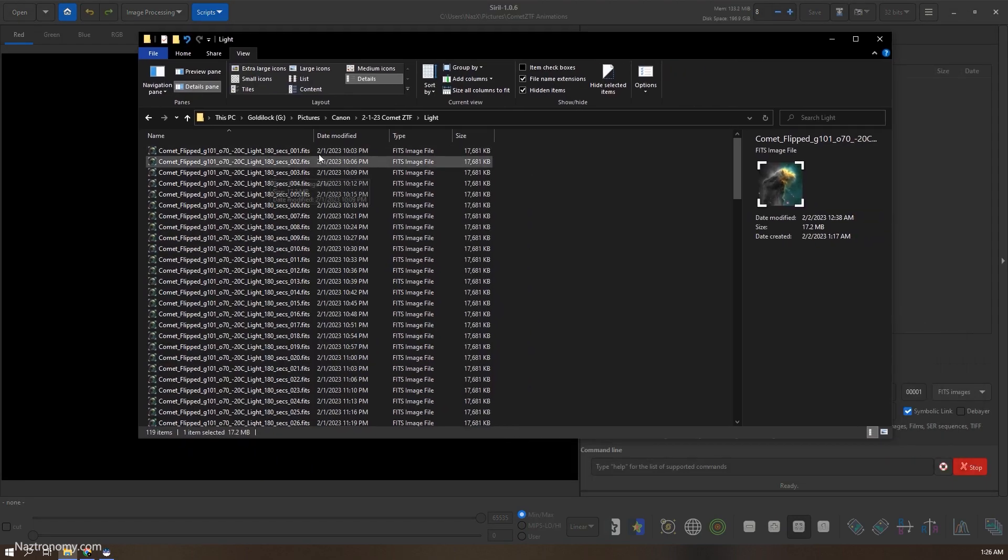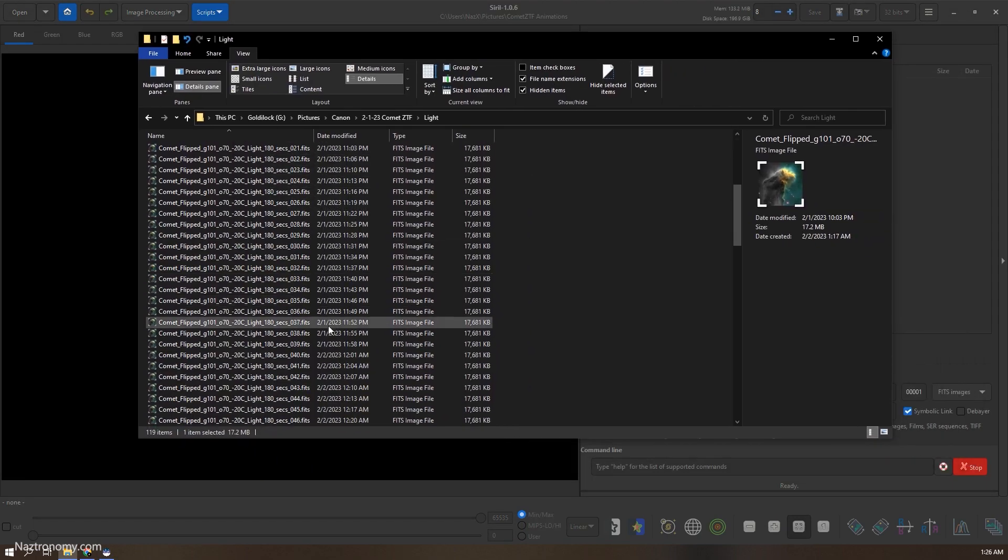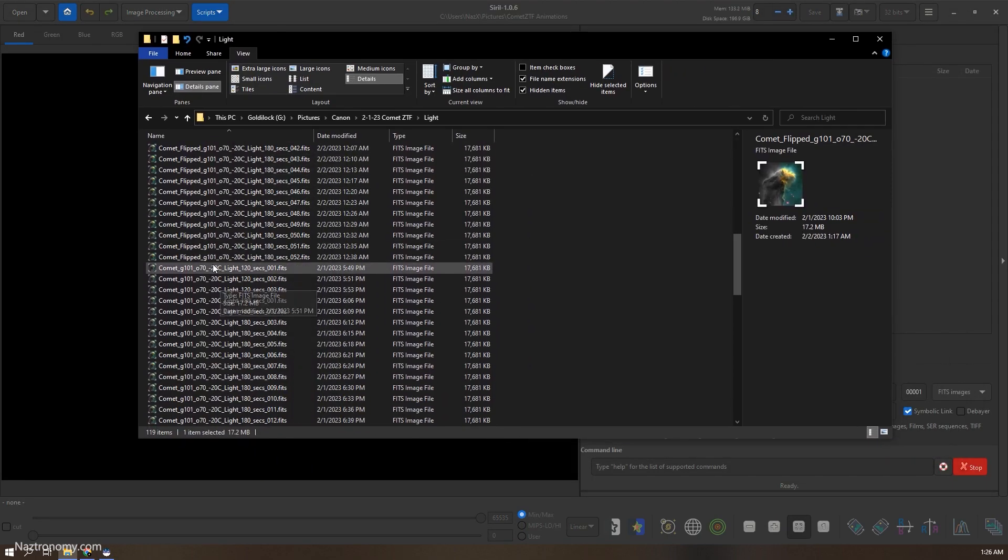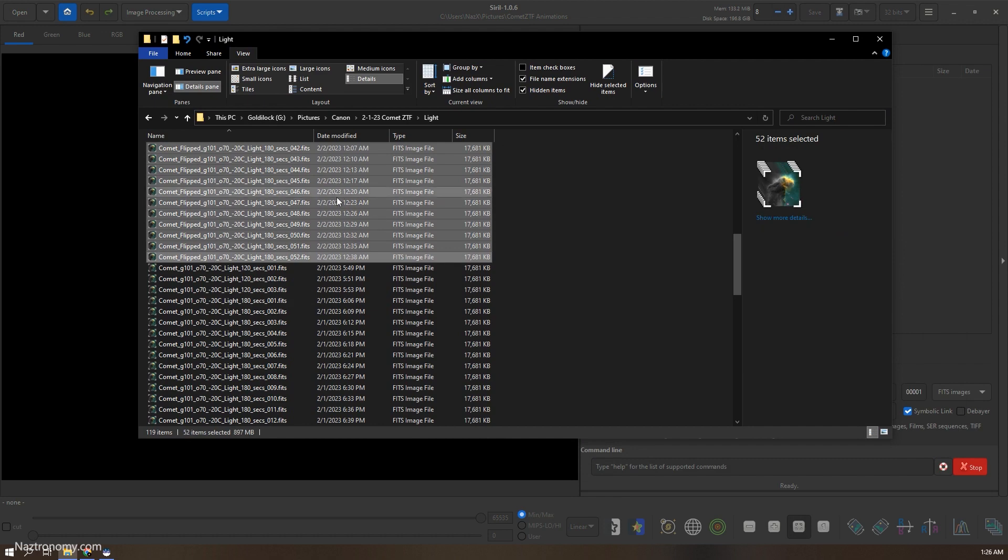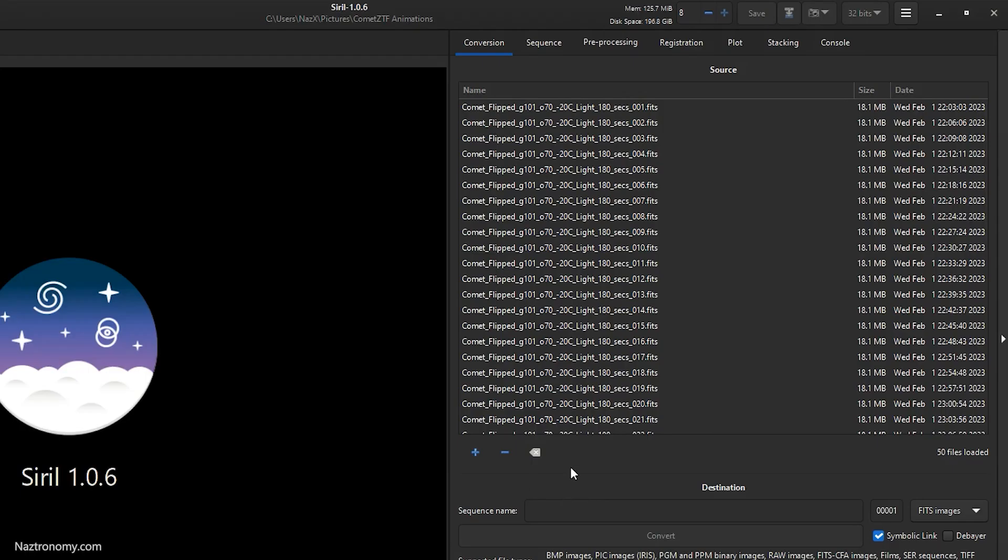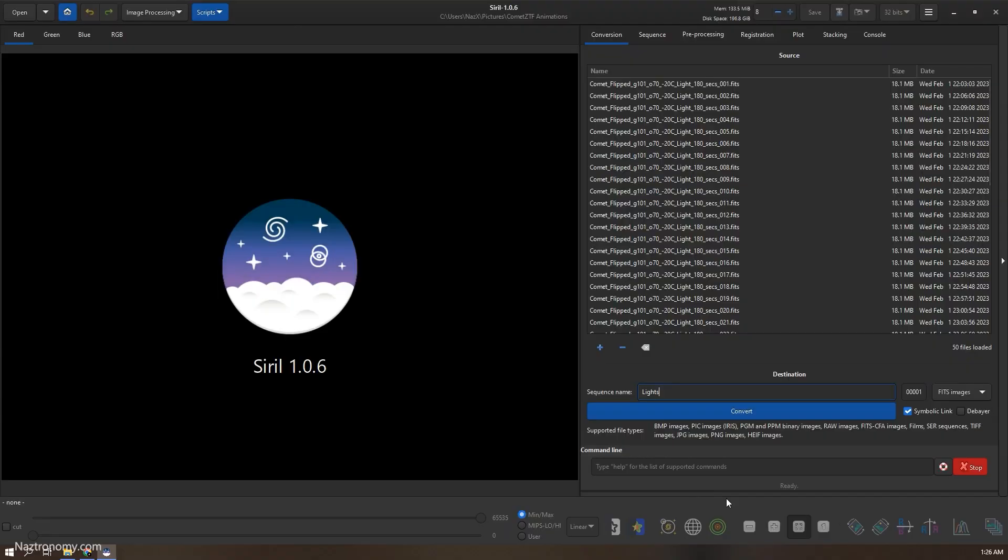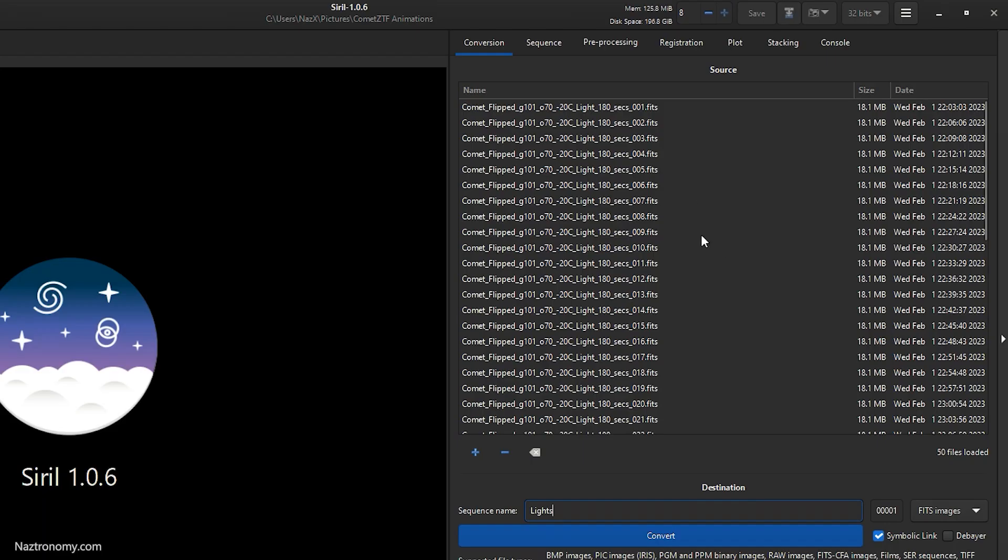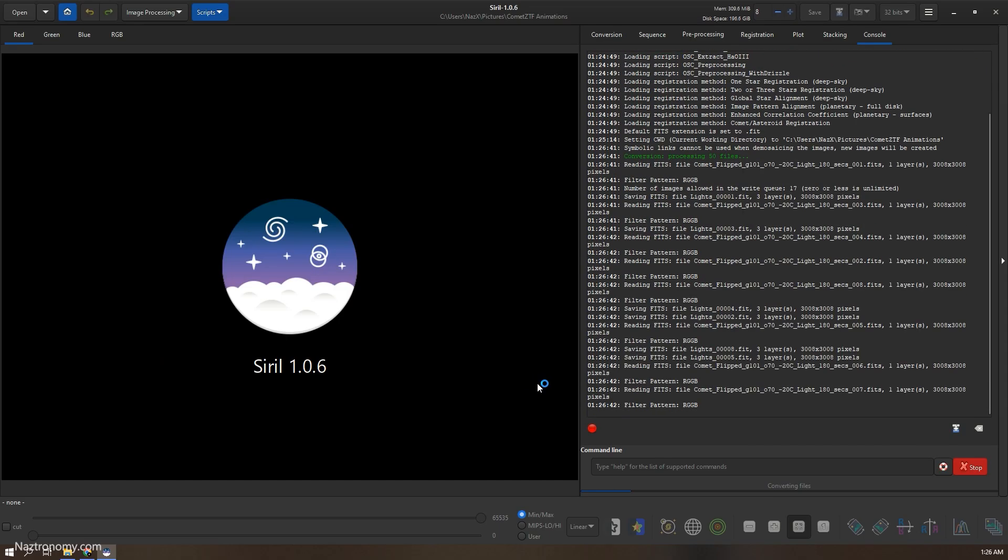So I'm gonna load my lights here. I have two sets of data, one before and after meridian flip. I'm gonna load 50 of the frames after my meridian flip, which is about 150 minutes, so two and a half hours. I have my lights. Before I press convert, I want to make sure that you're in your current working directory. I'll click debayer here, convert.